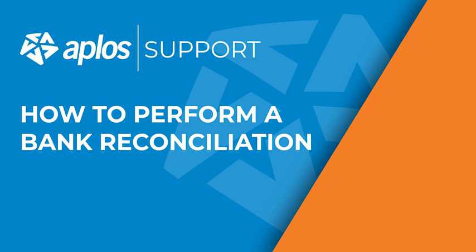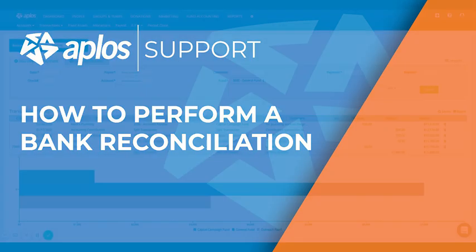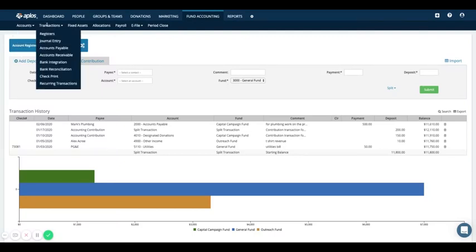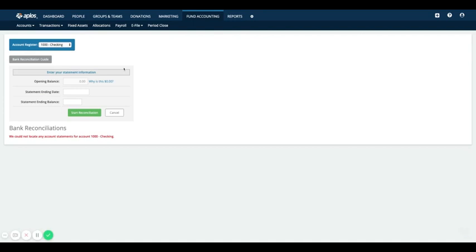In previous videos we've looked at how to enter transactions, pay bills, record contributions, and use journal entries. Now we're going to look at what to do at the end of the month. Let's say you've started Aplos as of January 1st, put in your starting balances, and now you've entered a whole month's worth of transactions. Now at the end of the month, what do you do?